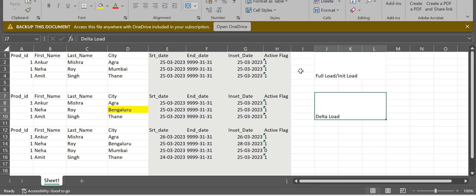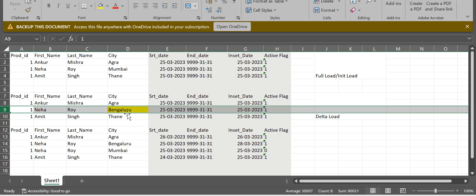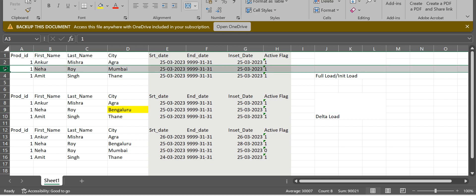In ADF, if you are processing a file for the first time you have to trigger the full load workflow. If you are going to perform a delta load, you have to run the delta workflow. Now this time we have to update the record with the new change — Bengaluru — but we are not going to delete the old record.